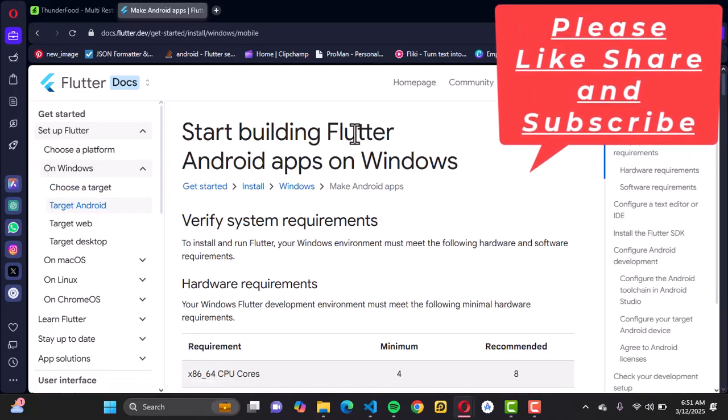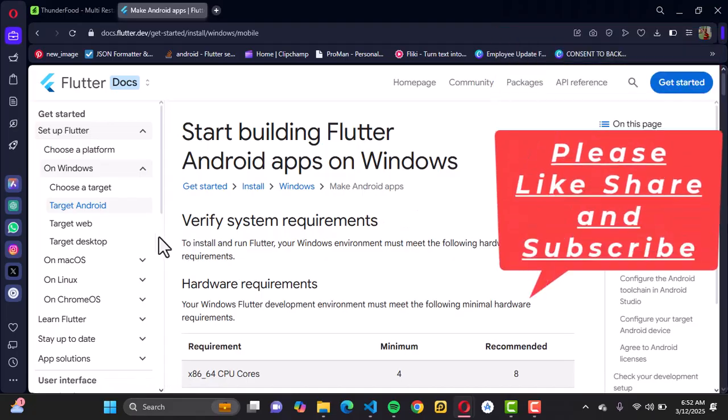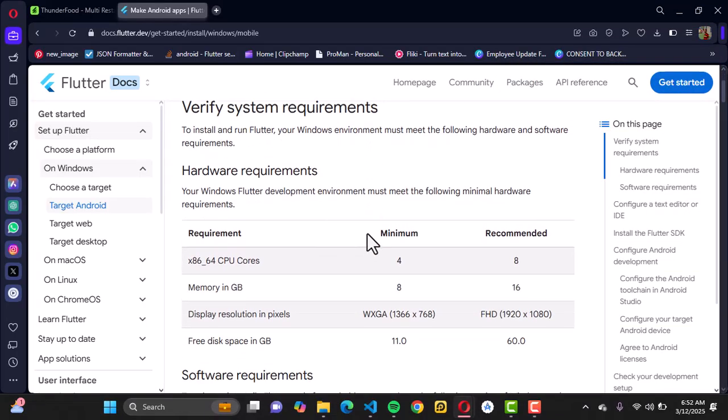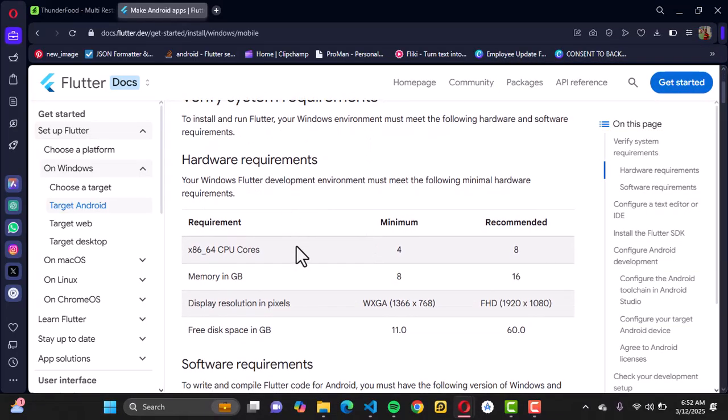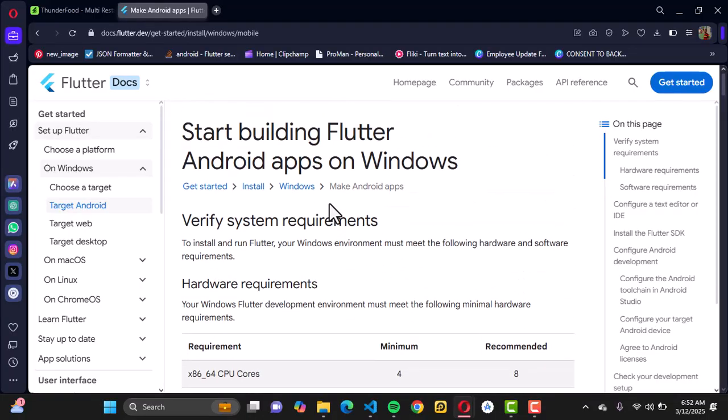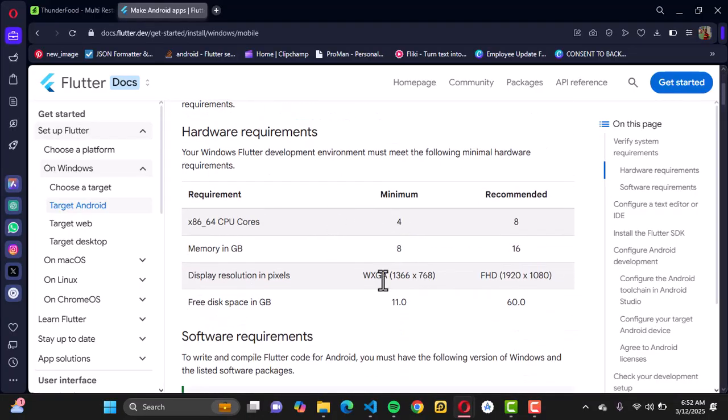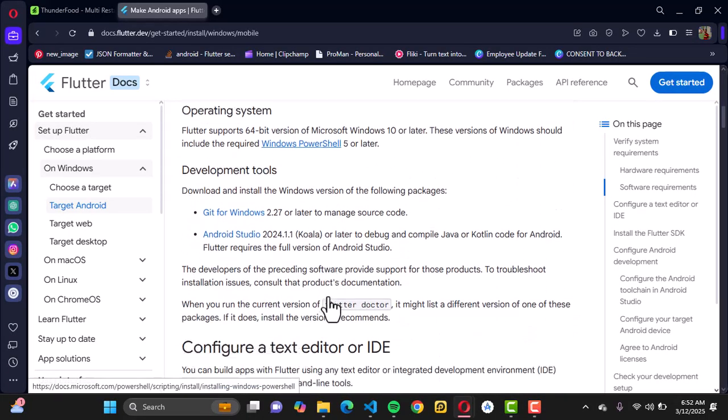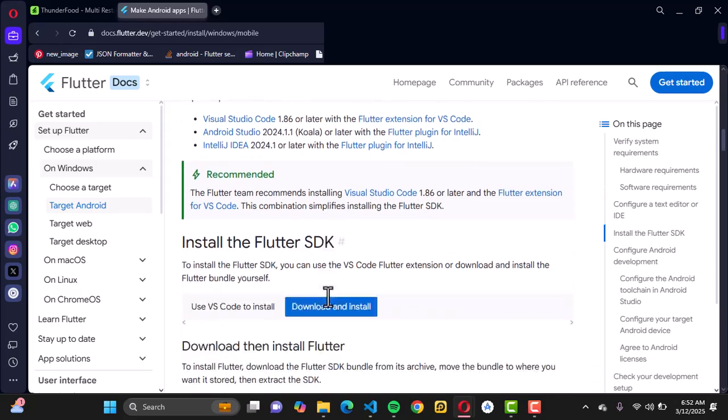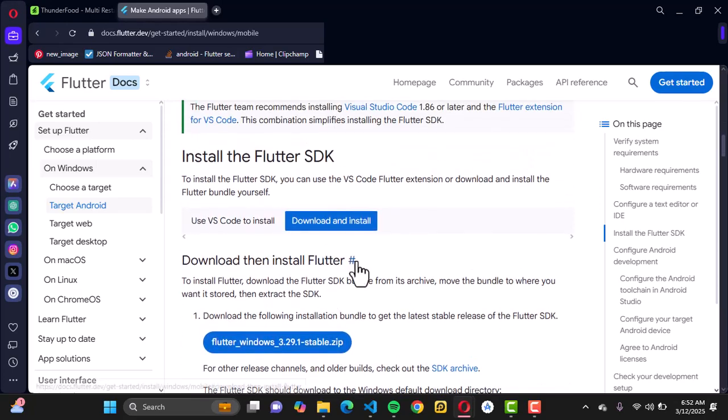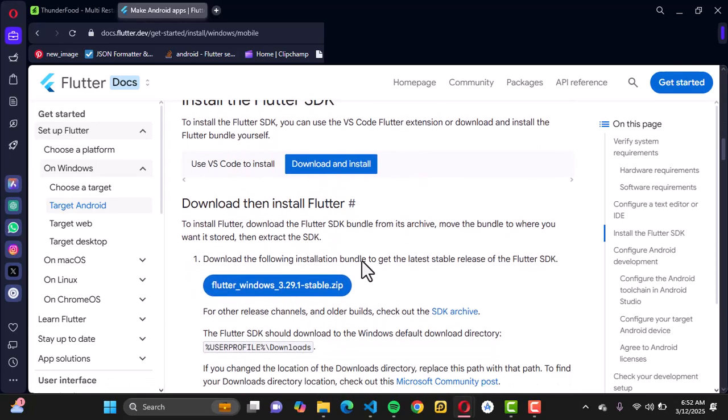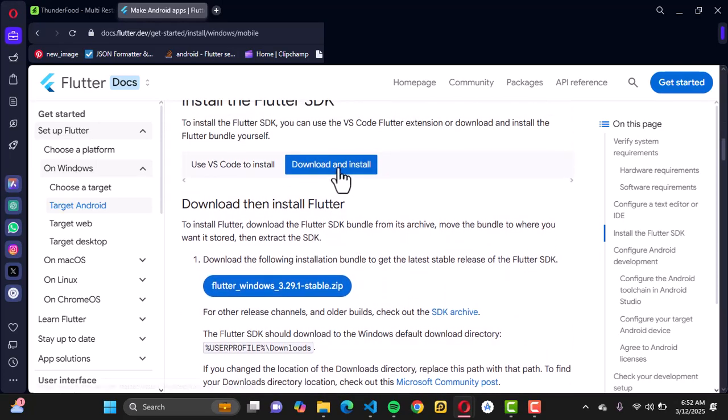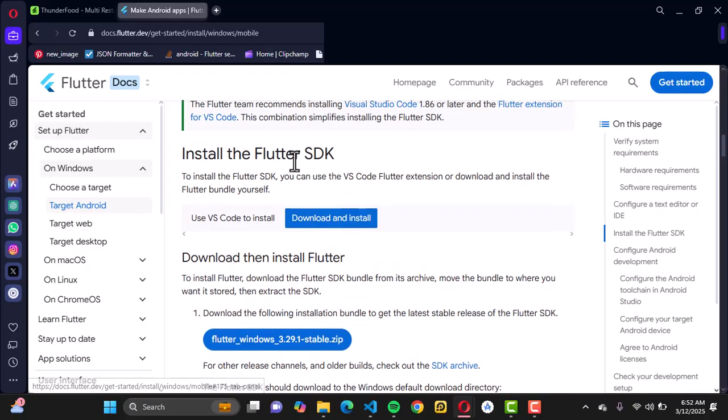The next thing you want to do is check your system requirements and hardware requirements. Confirm that your system meets all these requirements in order to start using Flutter in your system.